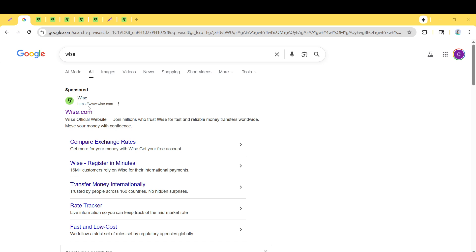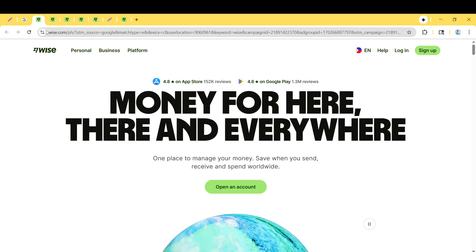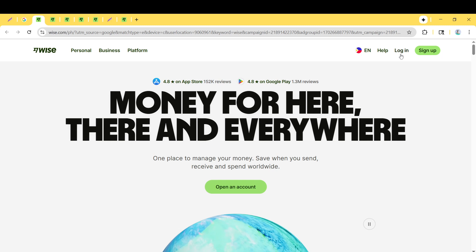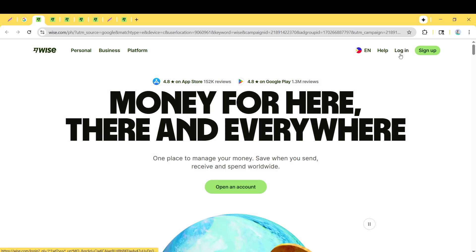After clicking on the Wise link, you'll find yourself on their homepage. Here, you'll notice a Login button, typically found towards the top right corner of the page. Go ahead and click on that.